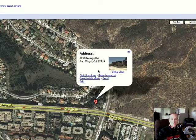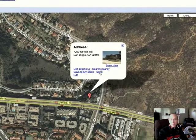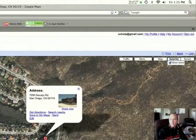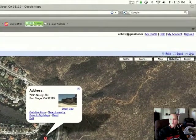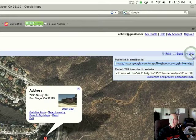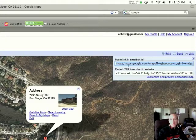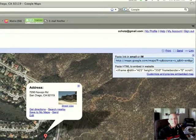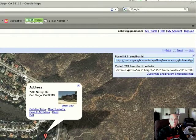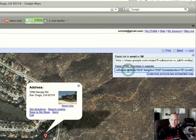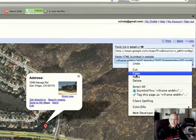Once you have your map created or you've found your location, you'll want to go up here in the top right corner and click the link. It's going to give you two options. The first one is to paste the link in an email or IM, and the second one is to paste HTML to embed in a website. We're going to go ahead and use the second option. So go ahead and highlight that and copy.